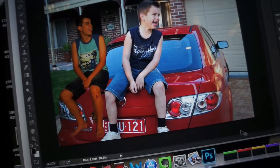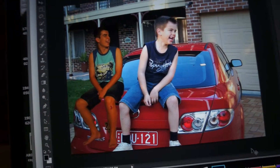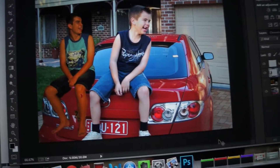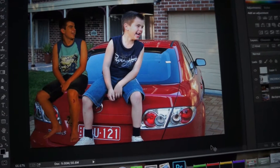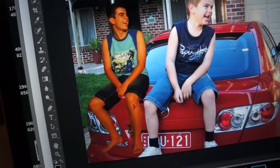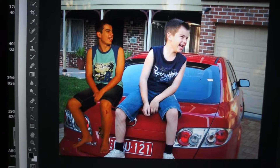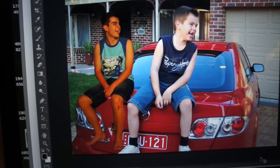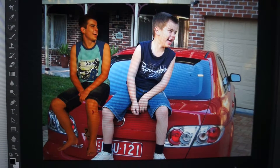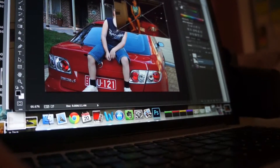My issue here is the older brother is a bit too small compared to the younger one. Also there are some issues with my photo editing — I didn't do the best job cutting him out. So I'm going to have another go and be more precise with my editing, and then see if I can make him bigger or make the other one smaller.